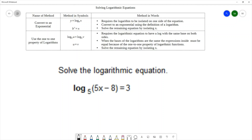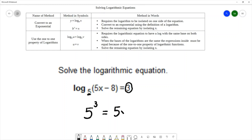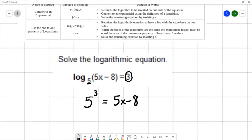We're going to take our log equation and rewrite it as an exponential. The base of our log will be the base of our exponent. The log always equals the exponent, so this log equals 3 — that will be the exponent. The expression inside the log, 5x minus 8, is what our exponential equals. We've converted from a logarithmic equation to an exponential equation using the definition of a log.